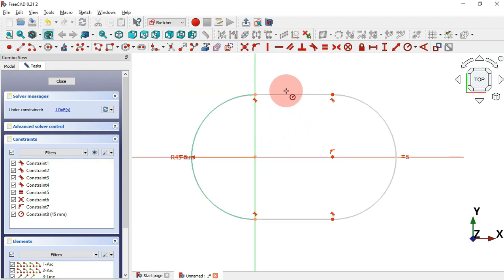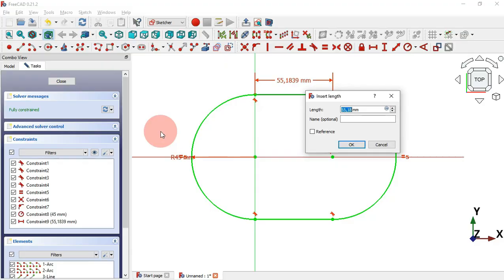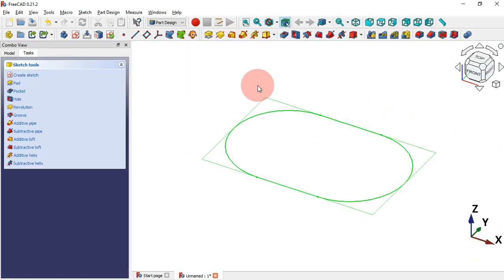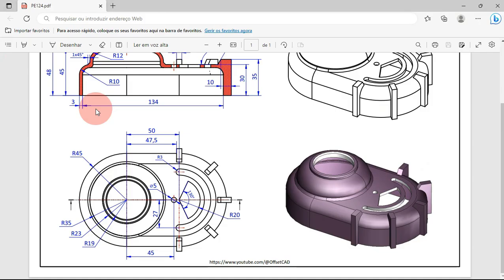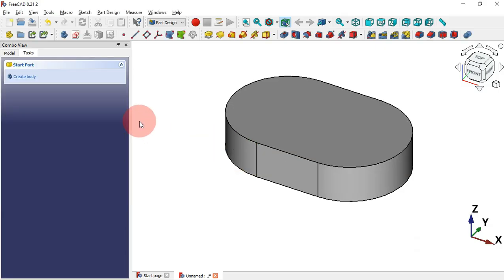Next let's set the length of this line. Select the Horizontal Distance tool and click this line. Change the dimension to 50 and press Enter. Now we have the sketch fully constrained. Leave the sketch by clicking this icon, press Home, and now let's make an extrusion — select Pad tool and set the length to 30 millimeters, then press Enter.